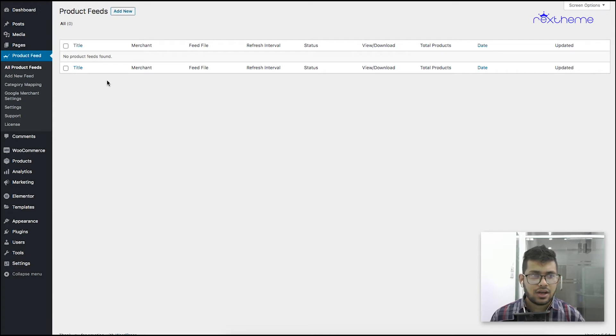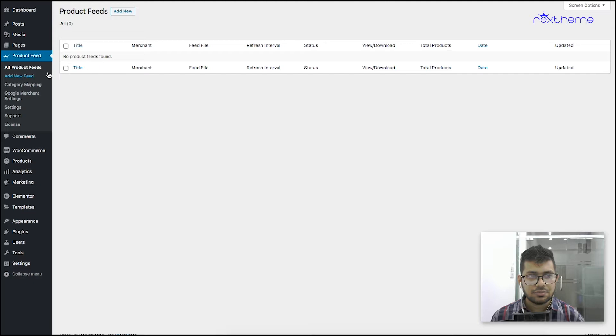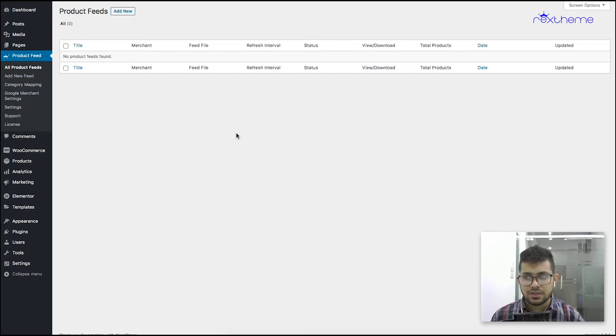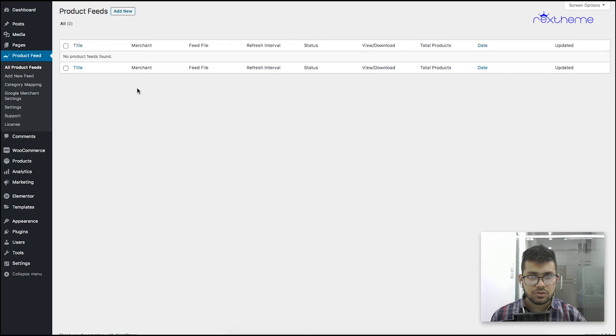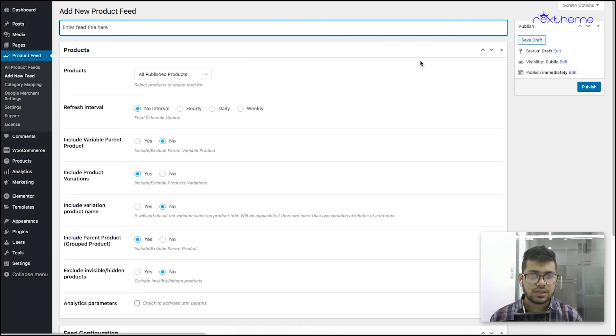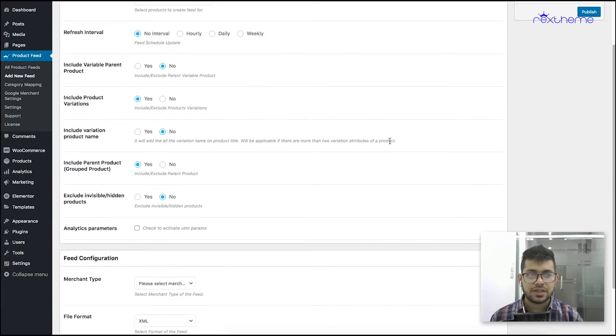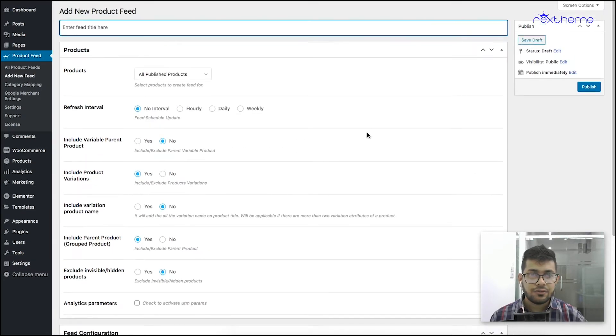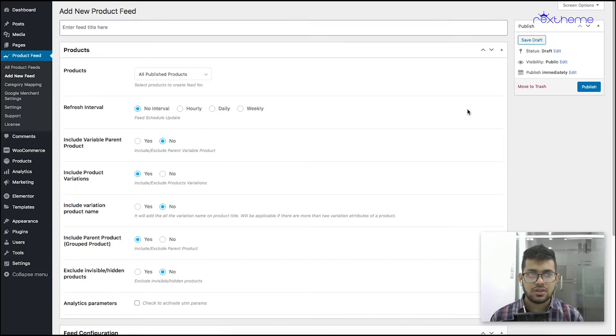Once you have the plugin, if I click on Product Feed you can see it takes me to this page. Usually this is the page where all the feeds you generated are listed. To create a new feed you need to click on Add New Feed. Once you click on that it's going to take you to this page where you'll be creating a brand new feed for your Facebook catalog.